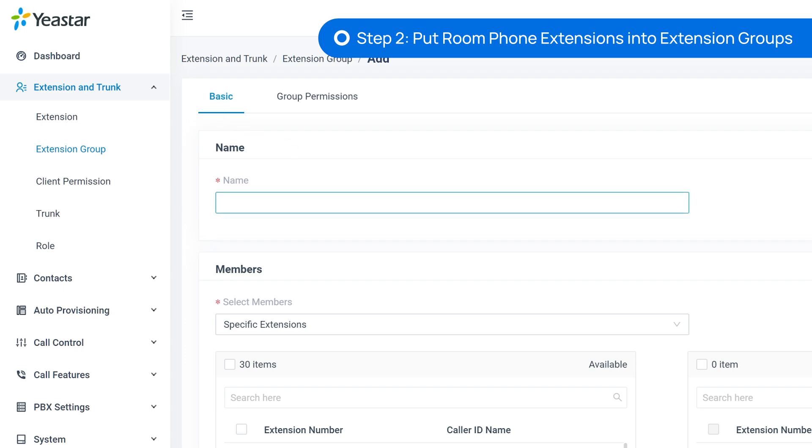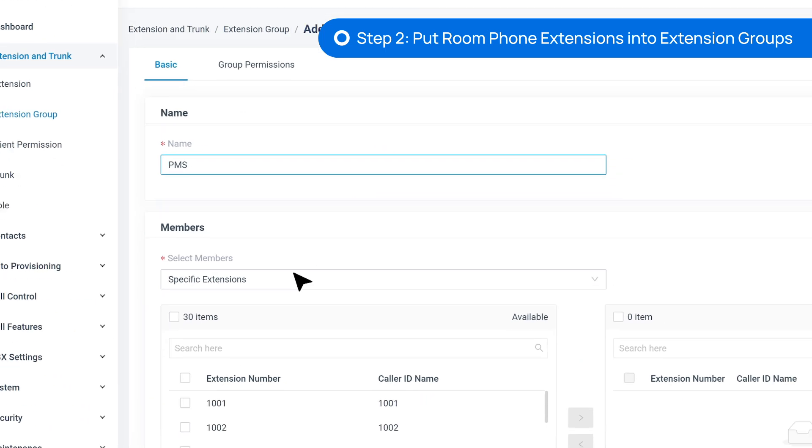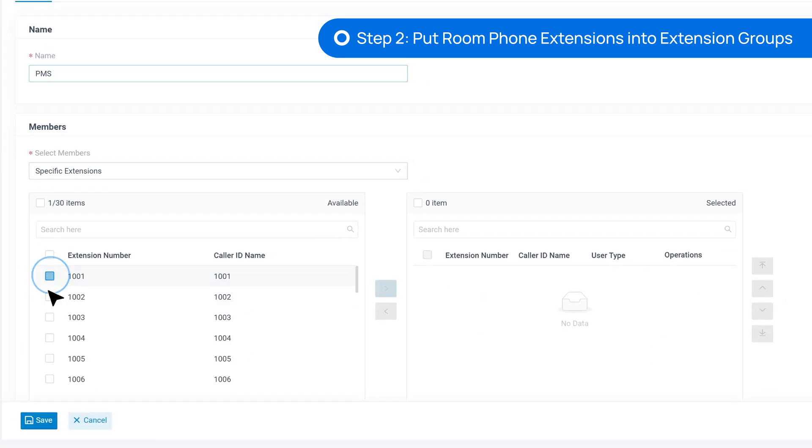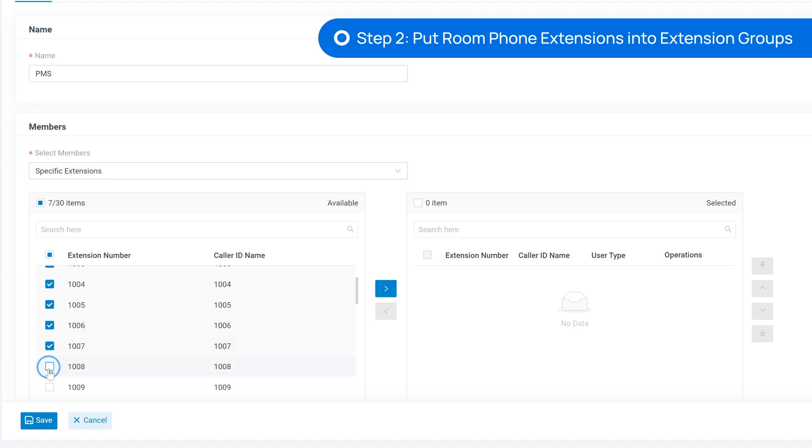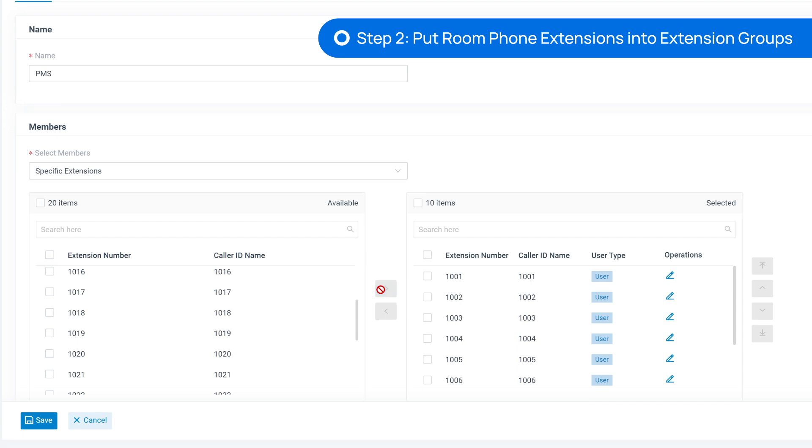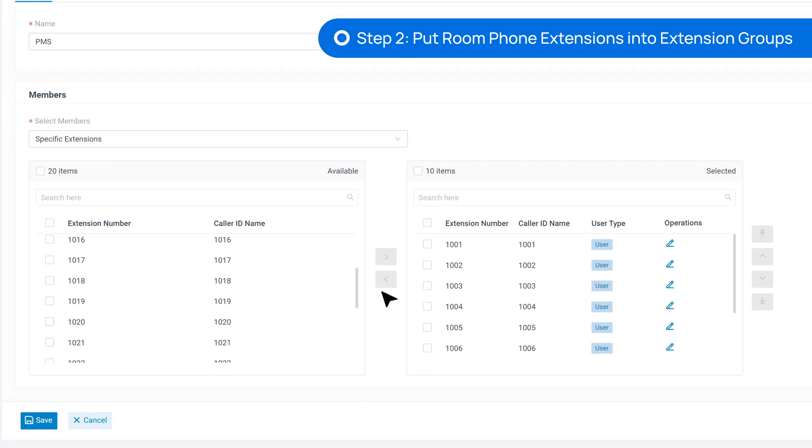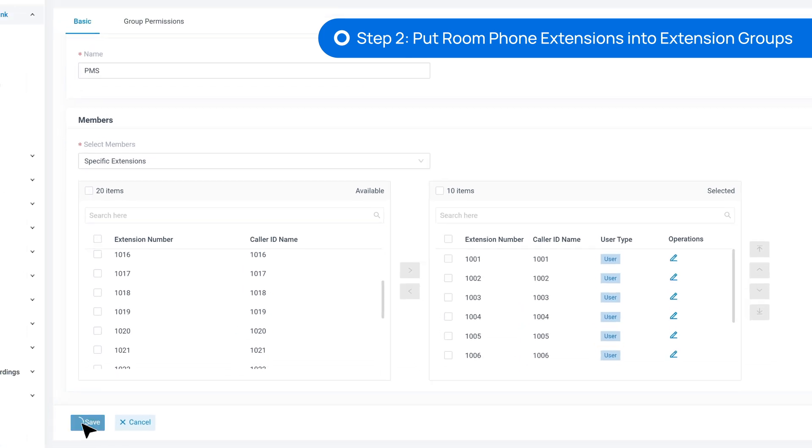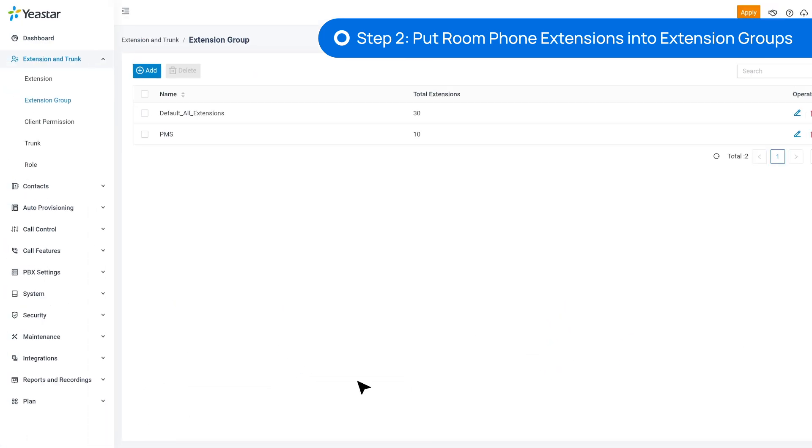We can put all room phone extensions into one group, or have multiple groups by floors or room types. Or we can even put one room extension in one group. Here we put all extensions in one group.